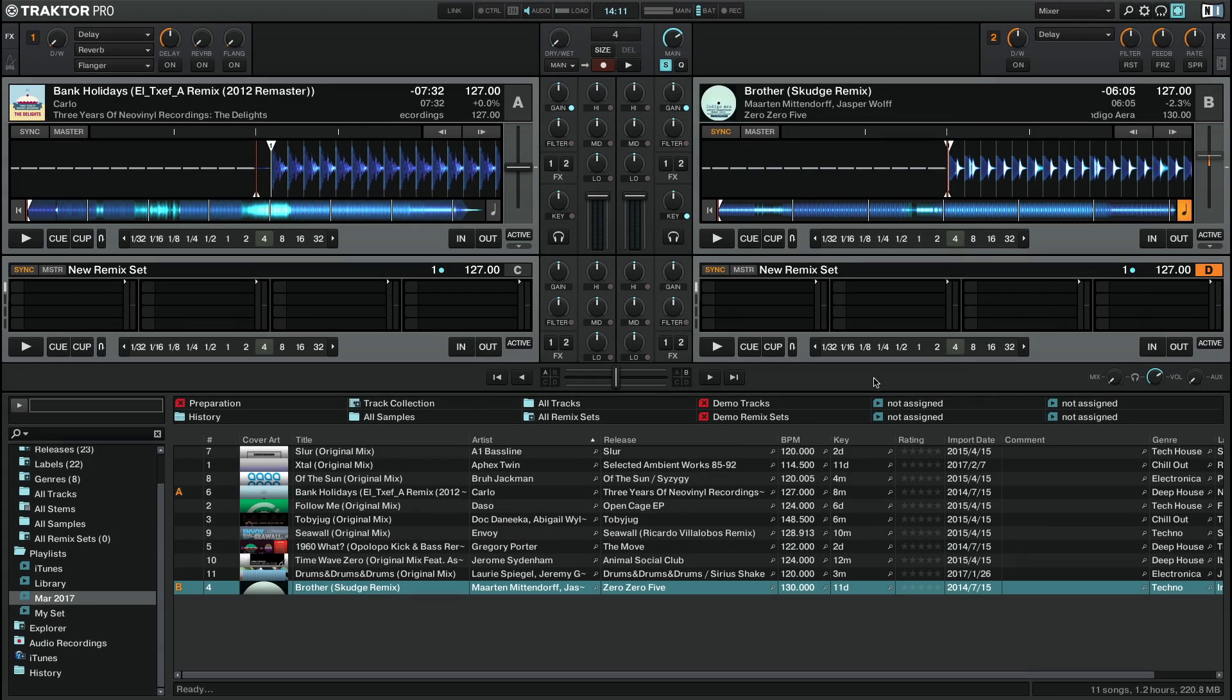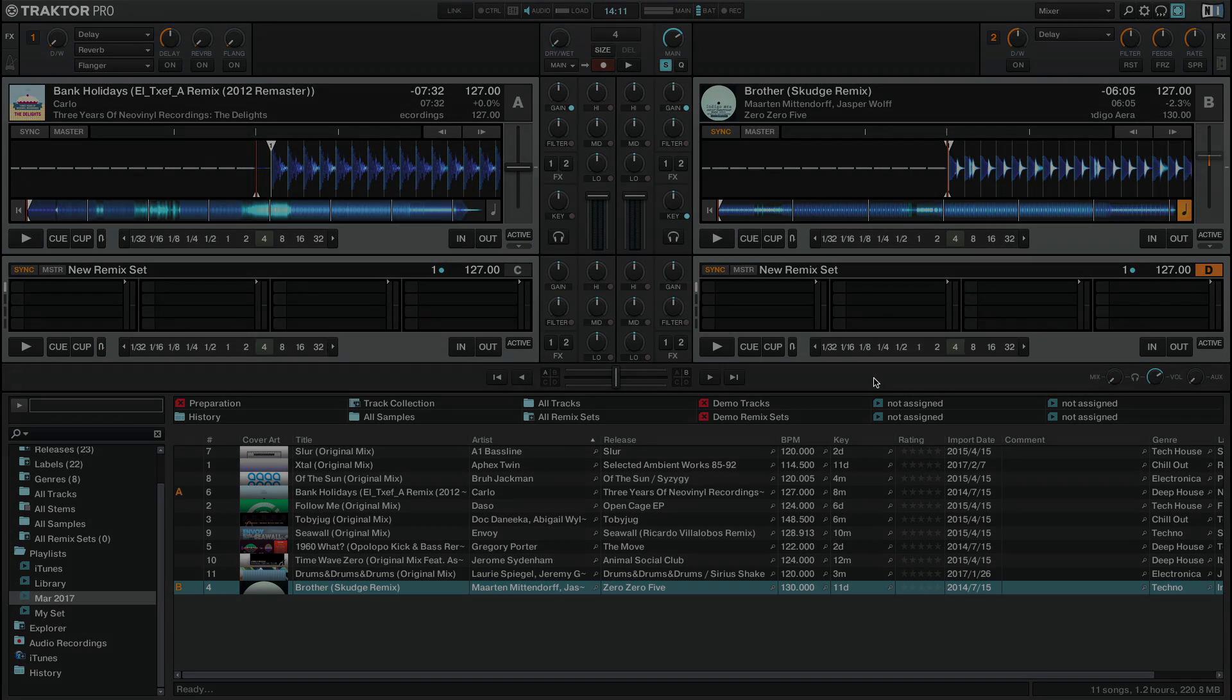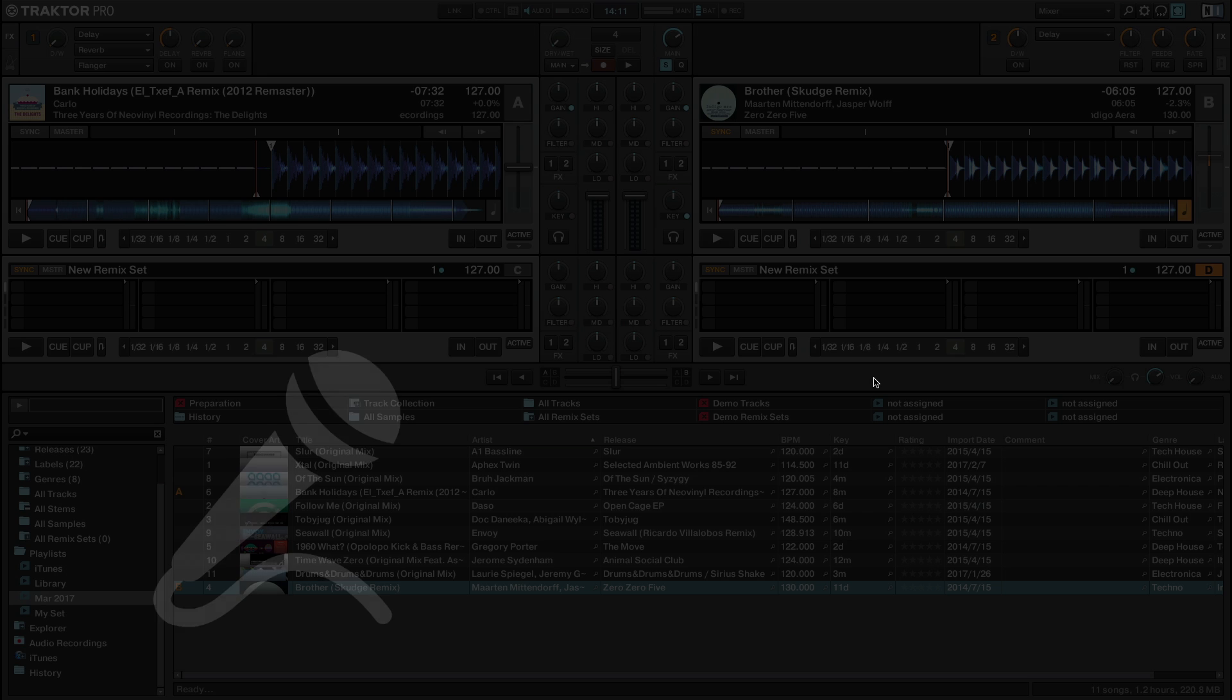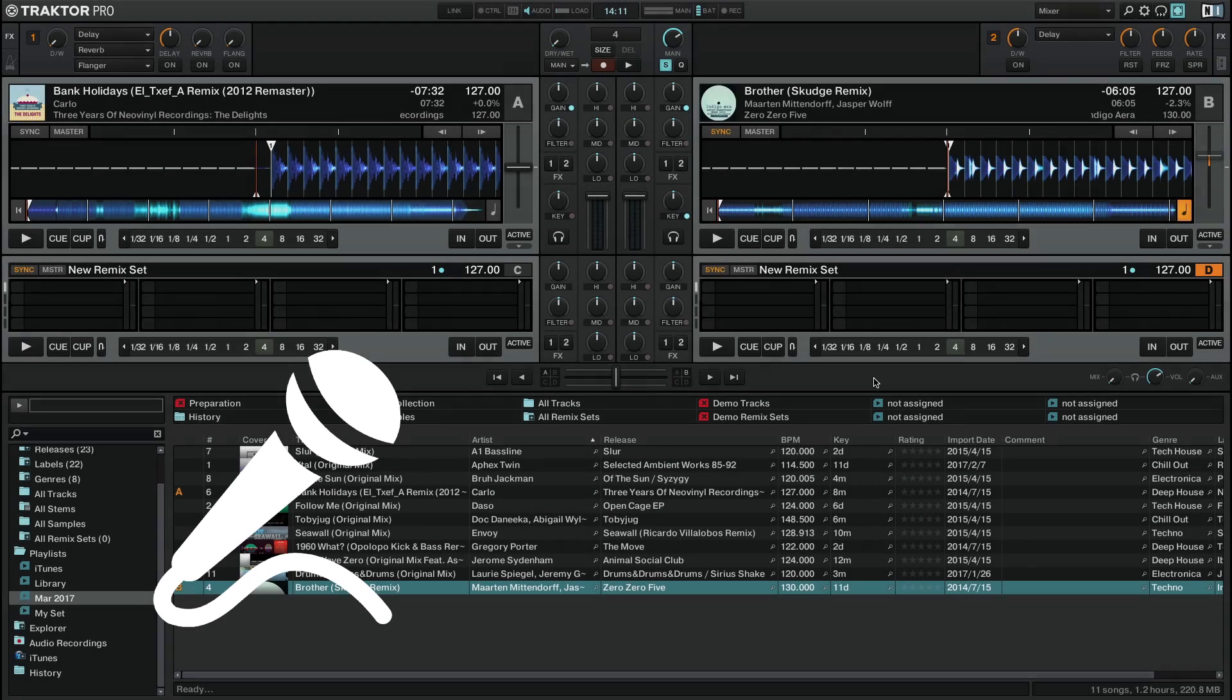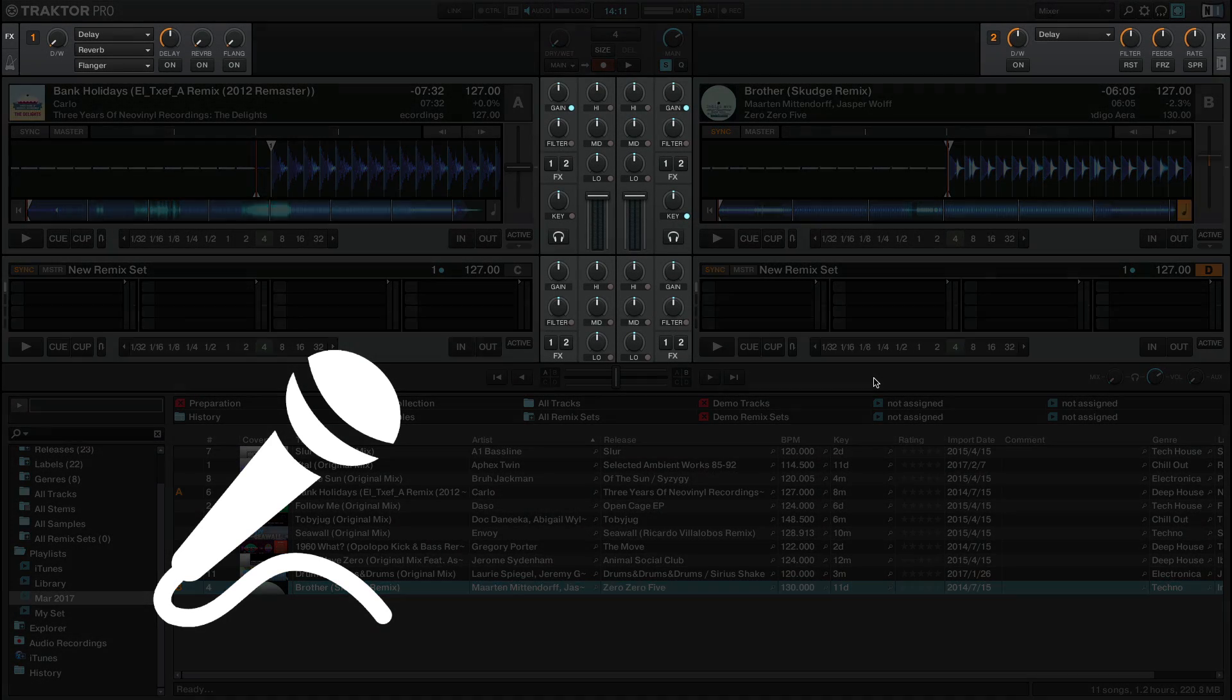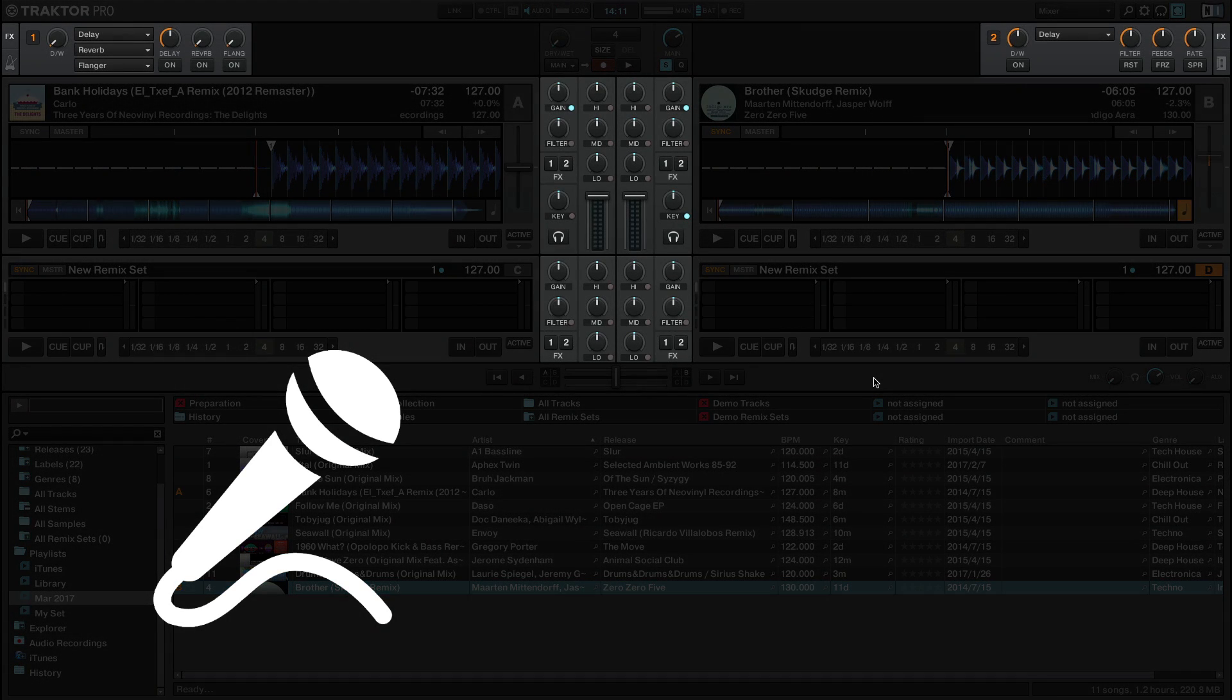Hello, this is Bob from Native Instruments. In this video we will show you how to use a microphone in Traktor. By routing your microphone into the Traktor software, you are able to speak or sing over your tracks as well as use Traktor's EQs and effects to manipulate the sound.